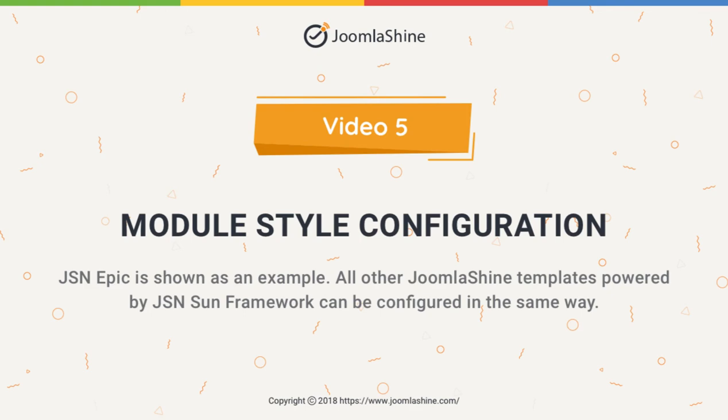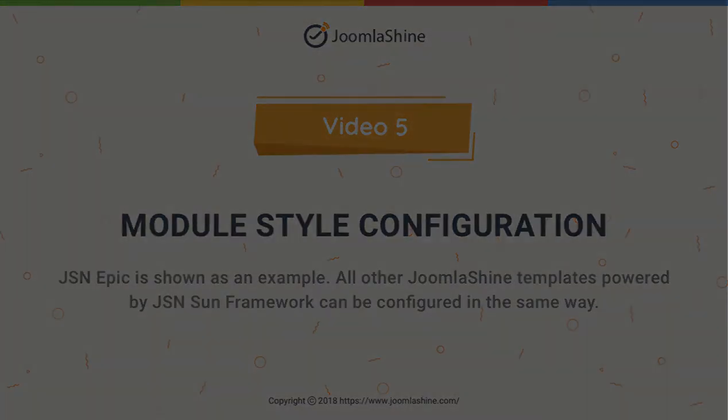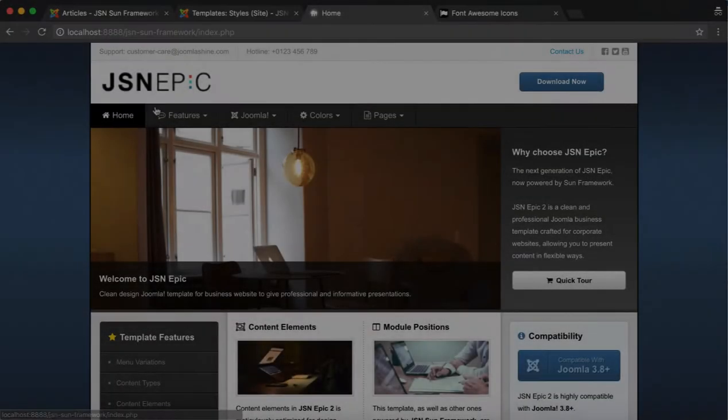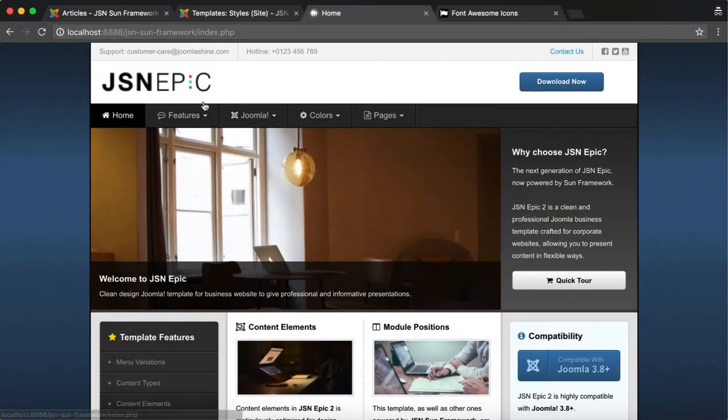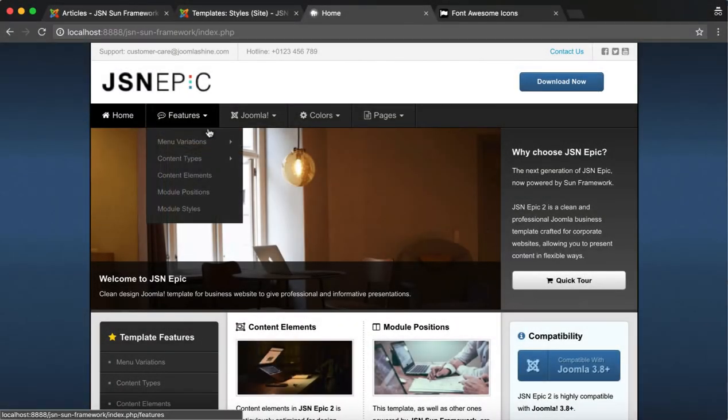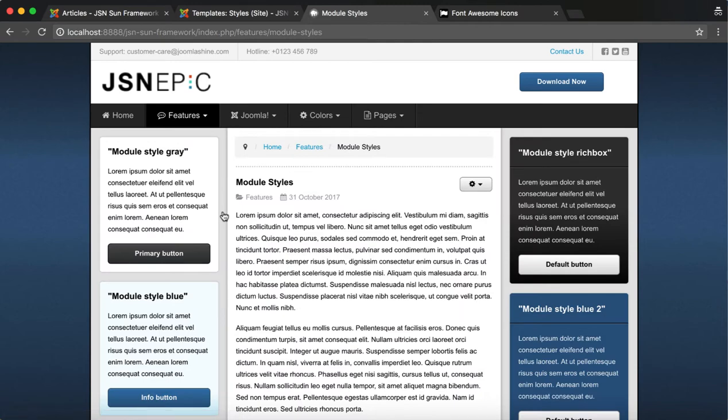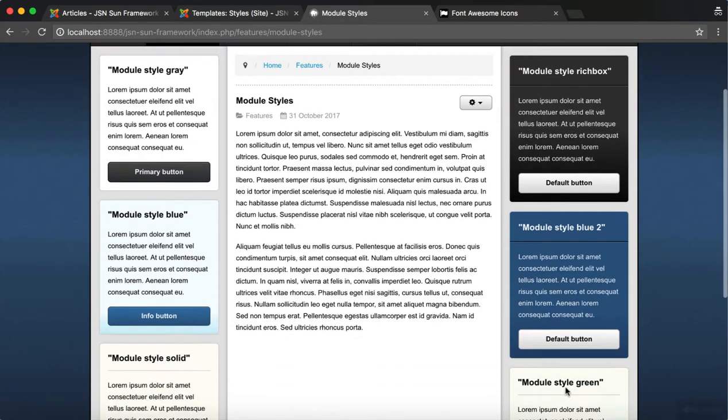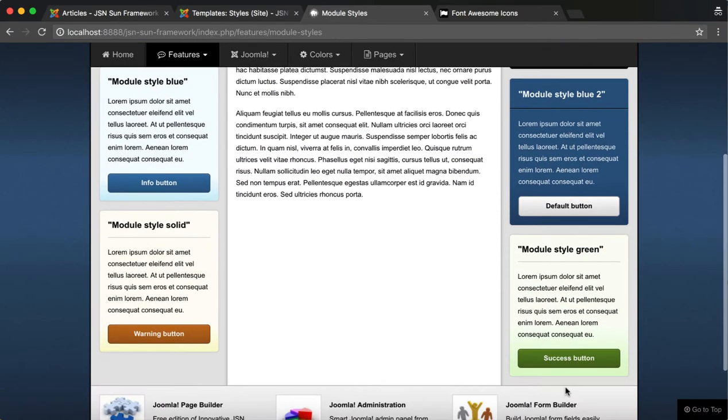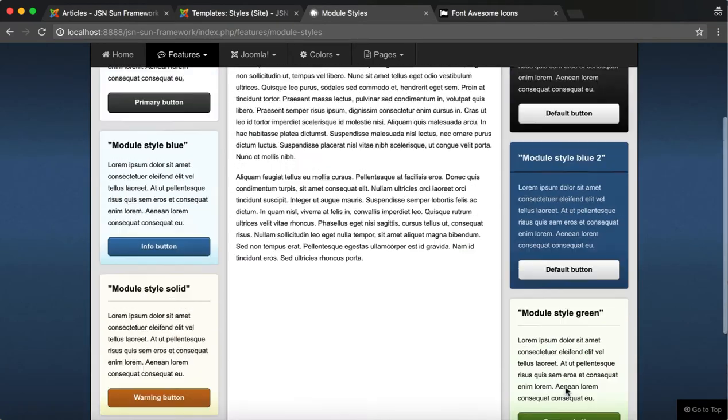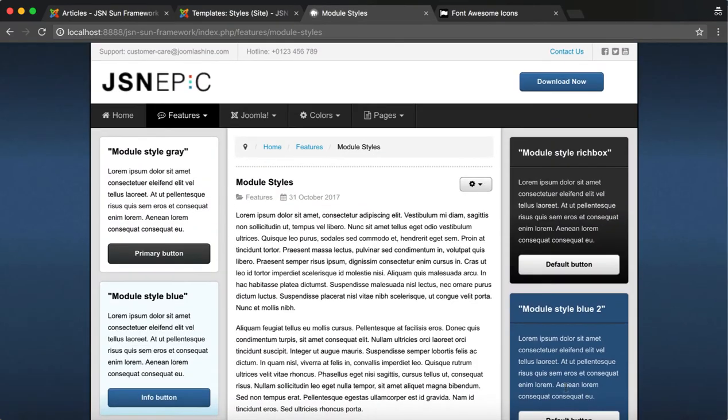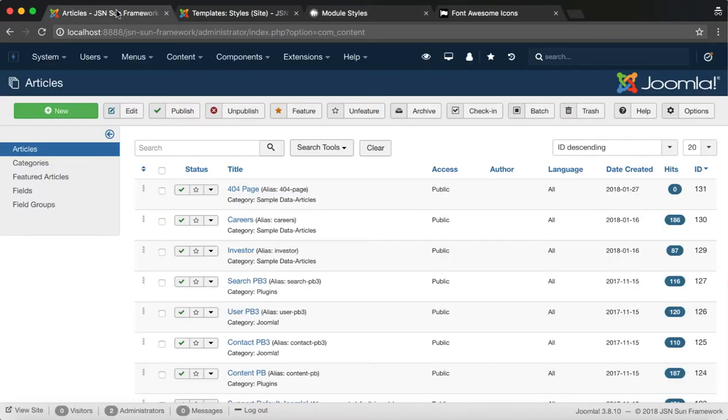In this tutorial, we'll learn about how to configure the module styles. This feature allows you to control the styles for modules on your site. The JSN EPIC template will be used as an example in this video. You will see six default module styles for the JSN EPIC template.